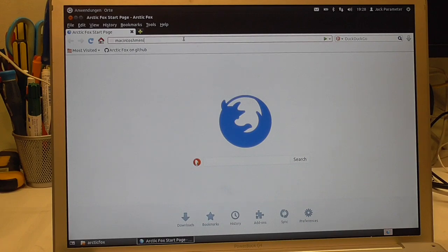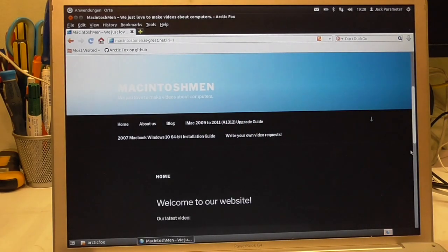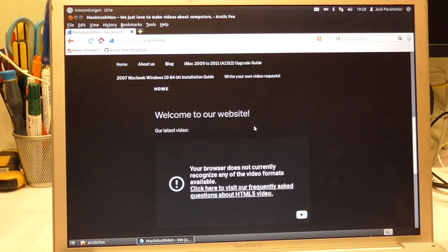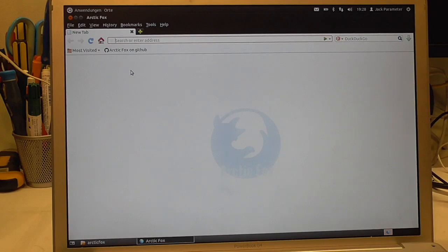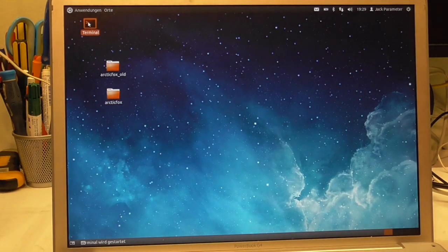We'll try to get YouTube working on a PowerPC Linux Mac — that would be a first for me. I've never achieved working YouTube on a PowerPC Mac, so that's some exciting stuff. What we have to do is install a plugin, and hopefully that plugin still works on Ubuntu 12.04, because the guide says 16.04. We'll just cross fingers that it works.